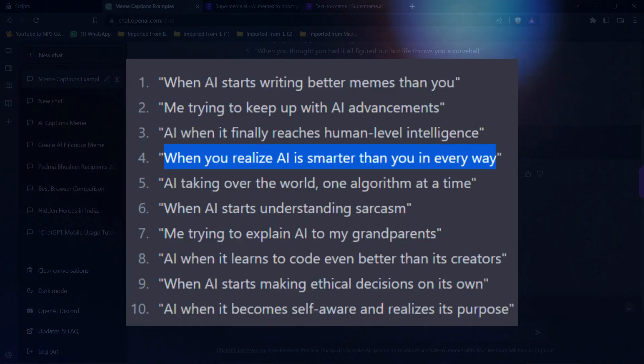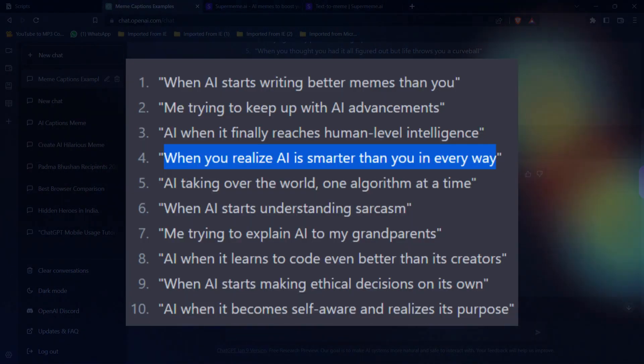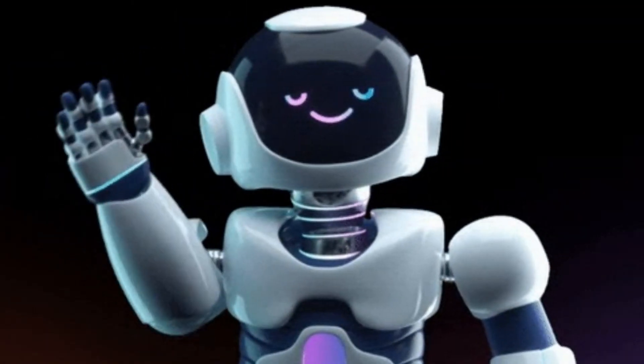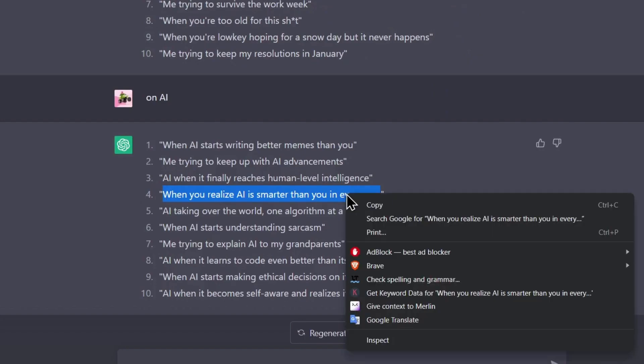Once you have your meme text, you'll need to find an AI tool that can help you create the meme. There are plenty of free online tools available, like SuperMeme.